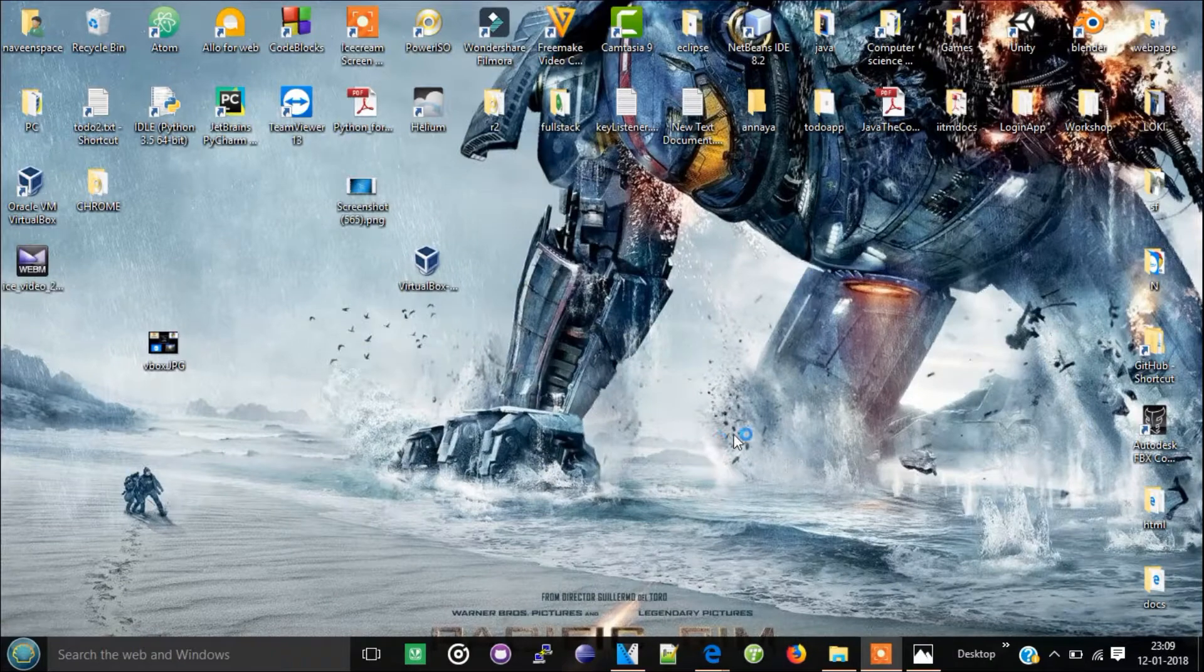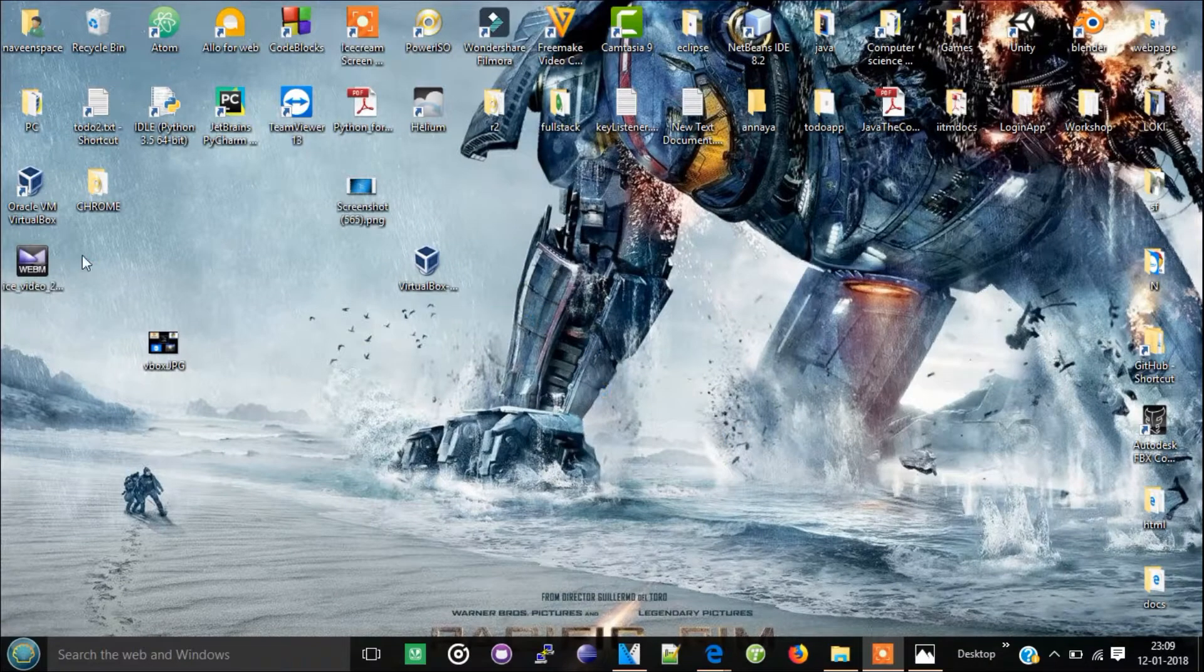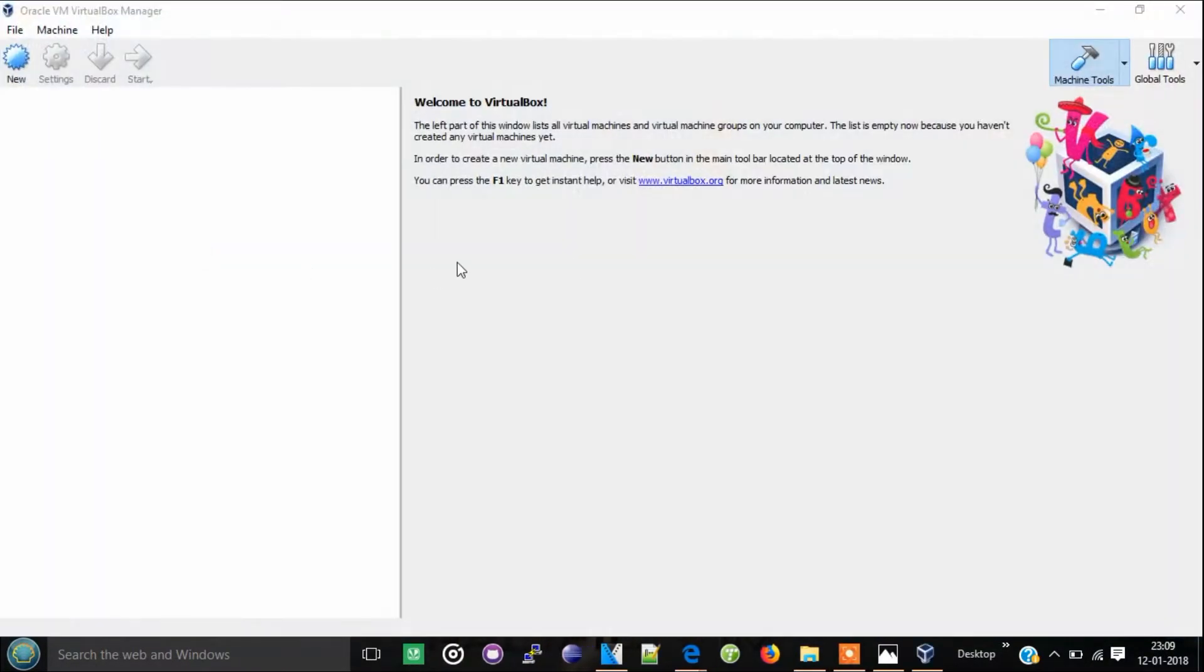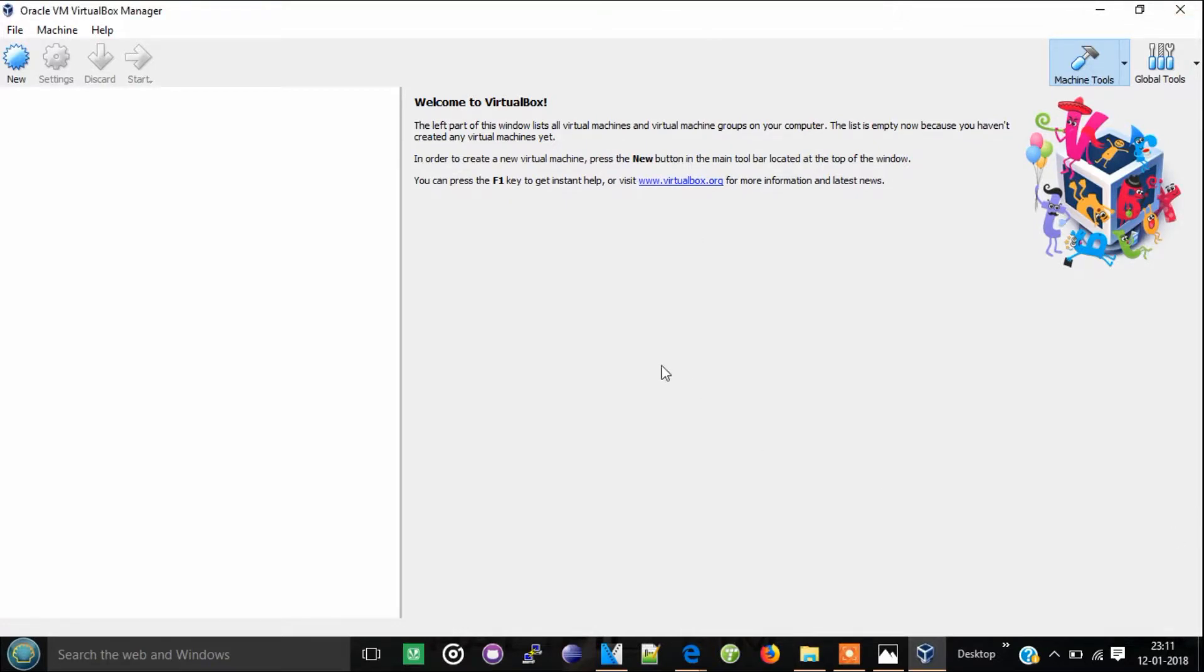Click finish. Here it is. You can see it automatically launches after clicking finish. This is how it looks, the VirtualBox. Inside this you can insert the iOS files of different operating systems, as I said before.